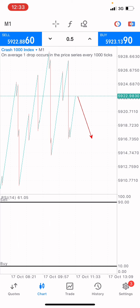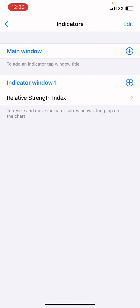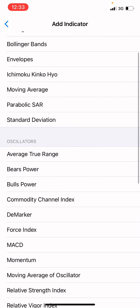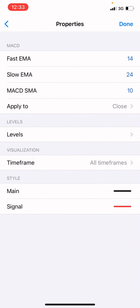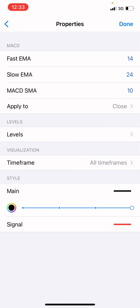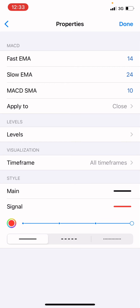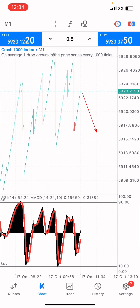When you're trading this type of market, you don't need to rush or be in a hurry — you don't want to end up blowing your account. You want to manage your account as much as you can. I'm also putting on the MACD indicator. The parameters are: fast EMA 14, slow EMA 24, MACD SMA 10, applied to close, main color black at four pixels, and signal color red at four pixels.